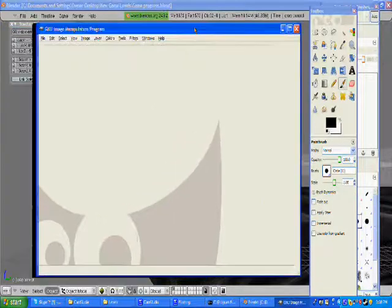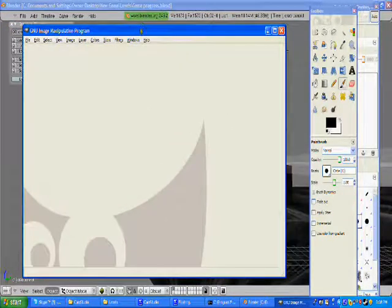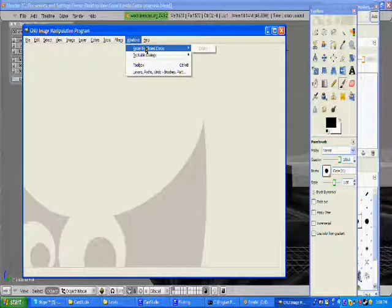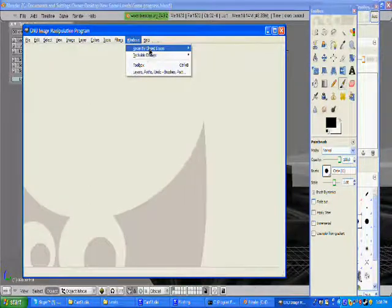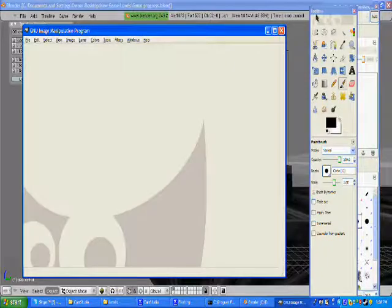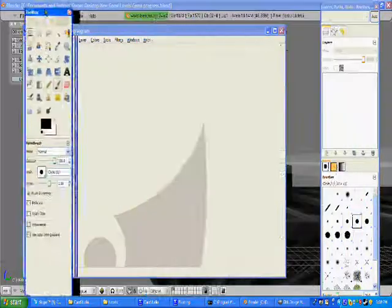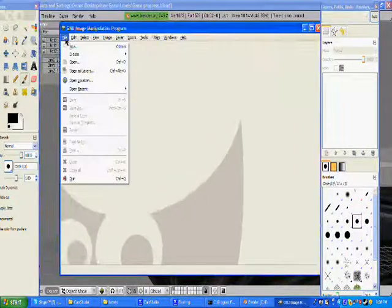Alright, once it's open, go to Windows. I'm trying to, oh, here it is, just got to move my toolbox.